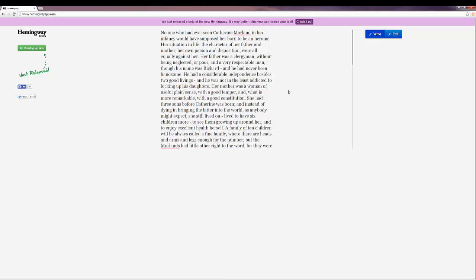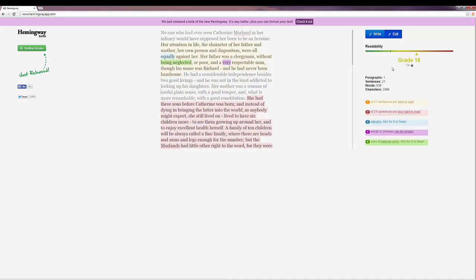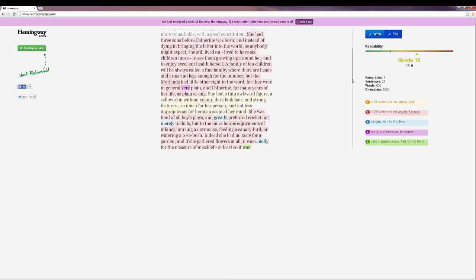And then up here, see where it's still on write, we're going to click edit, and it'll show grade 16 by its reckoning. And you can see here that it noticed adverbs, it noticed long sentences.